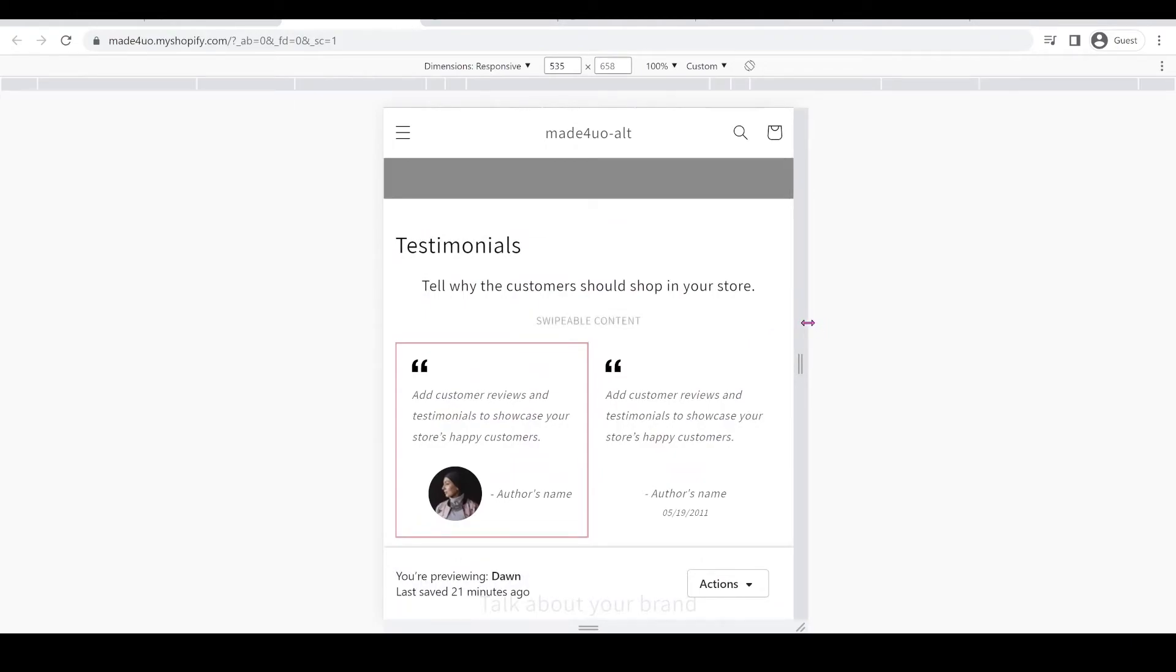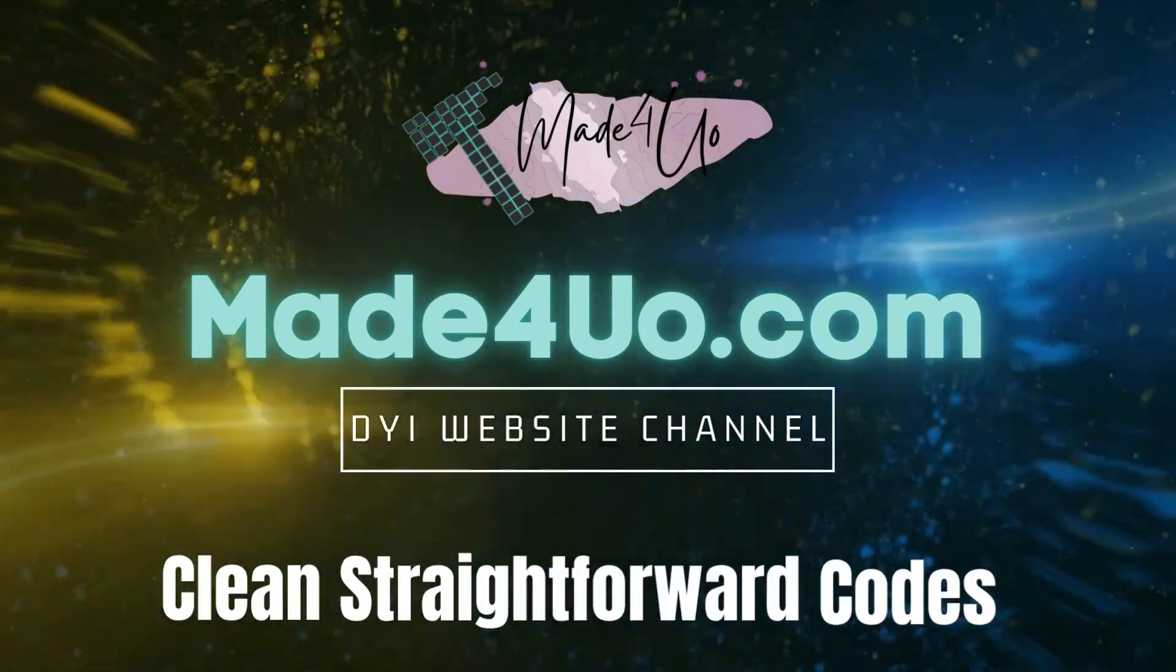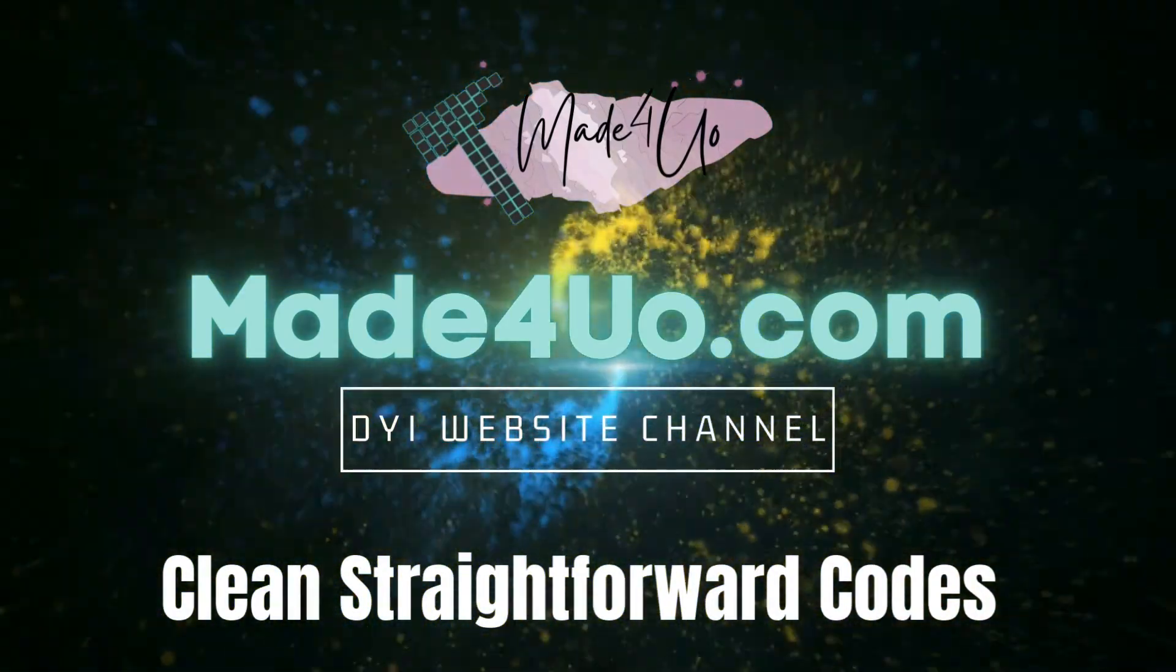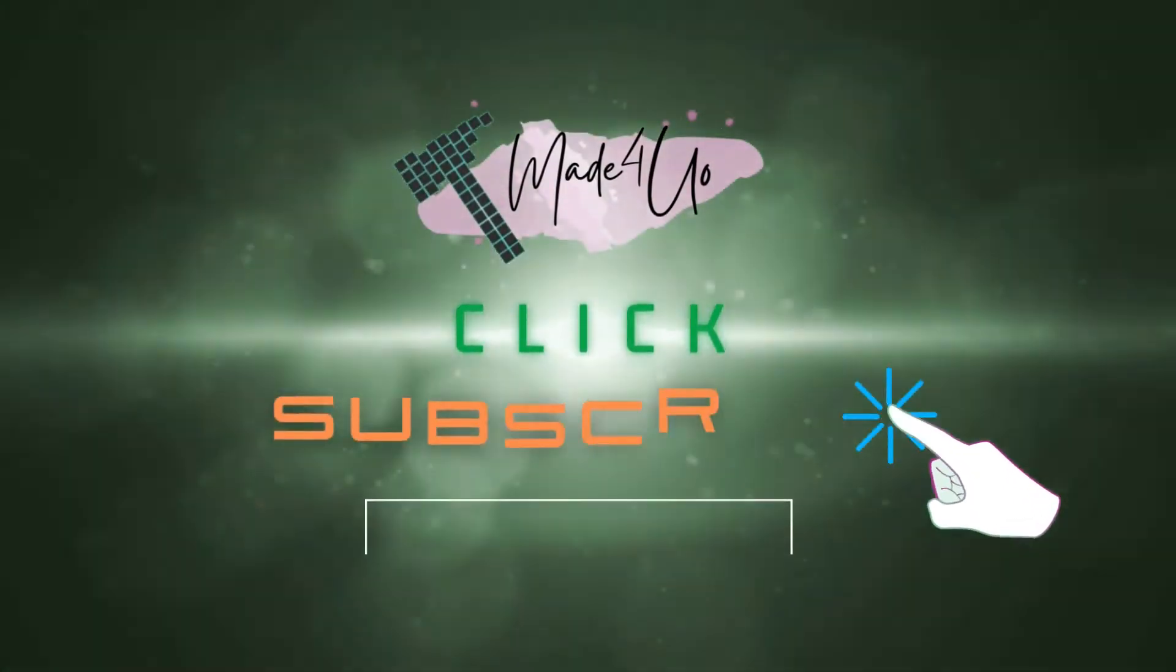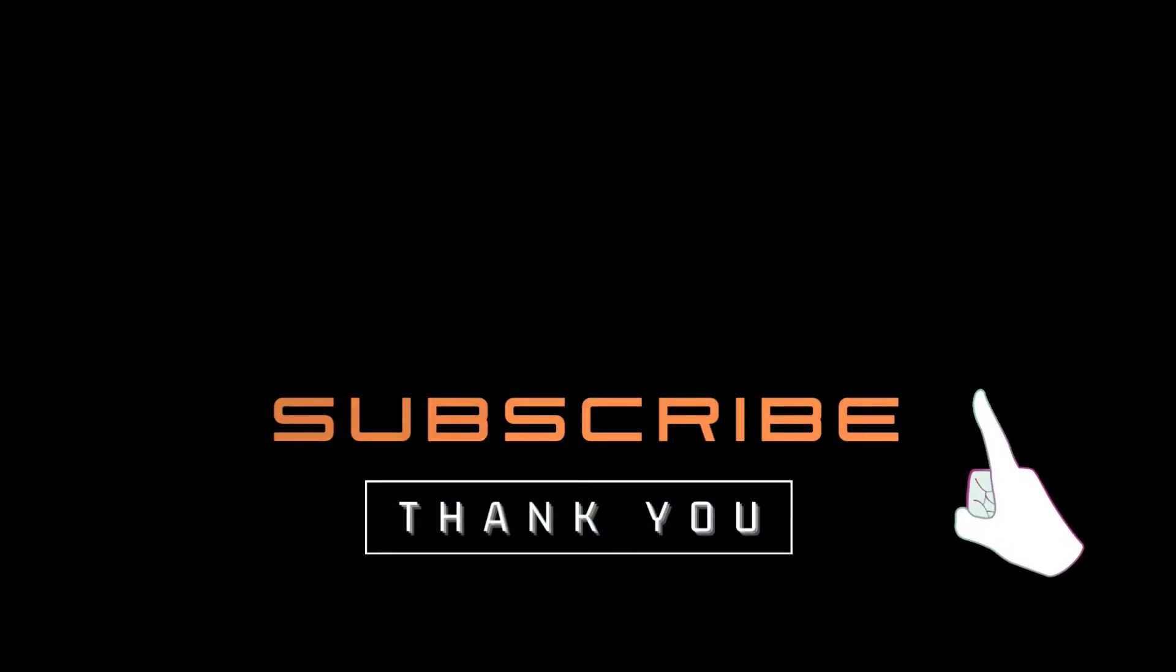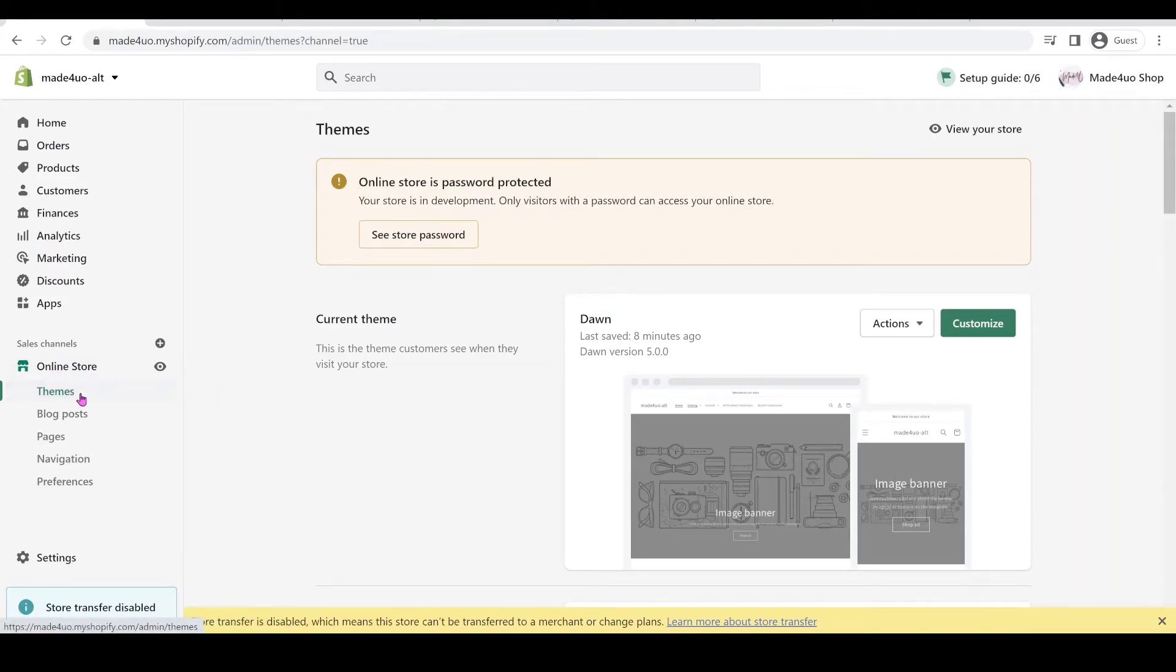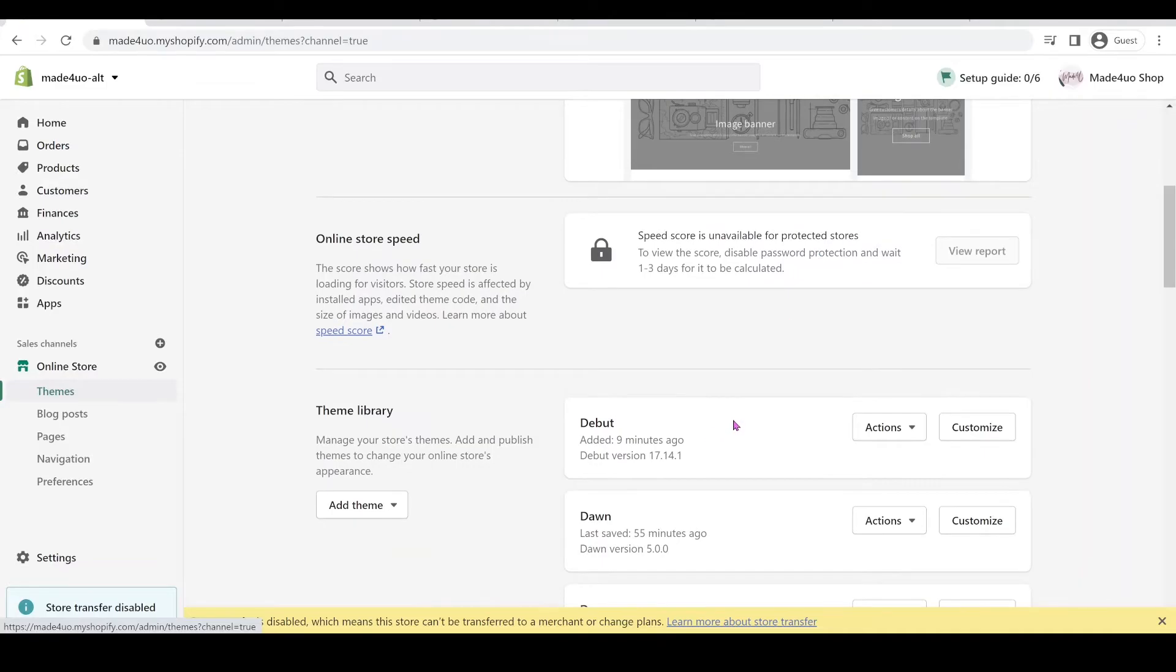And to start we have to go to our Shopify store. We're going to go to our admin page and then online store and themes. And then I have this debut theme so I just want to show you that it works in other themes.